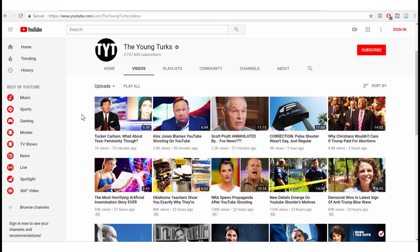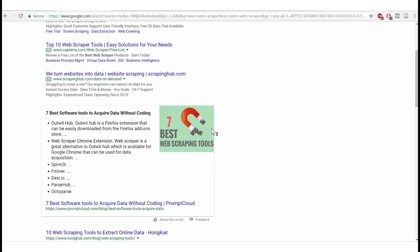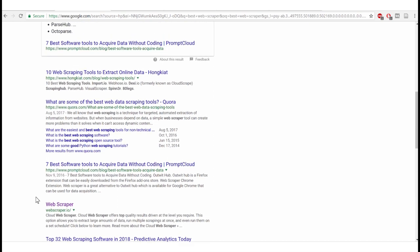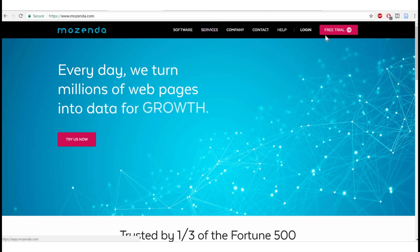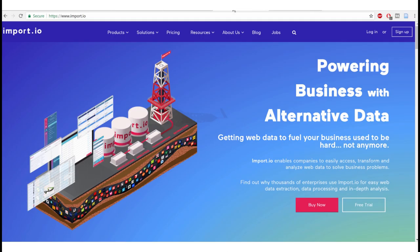There are many web scrapers around. If you search 'best web scraper,' you can find tools like the seven best software tools to acquire data without coding, or lists of 32 top web scraping software options. Several of them require payment, though you may get a free trial — for example, Parse Hub lets you scrape 500 pages for free. Many small and medium-sized companies sign up for such pay services.